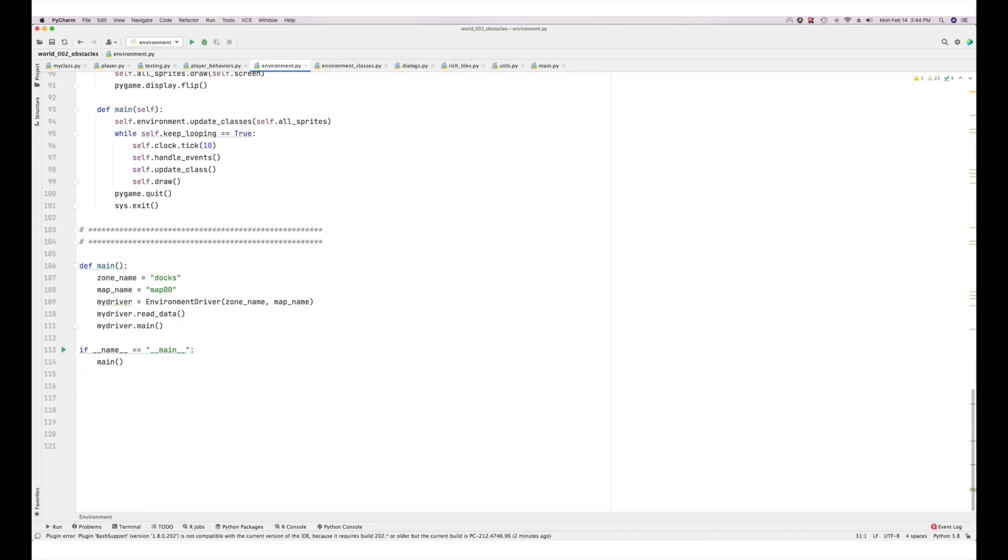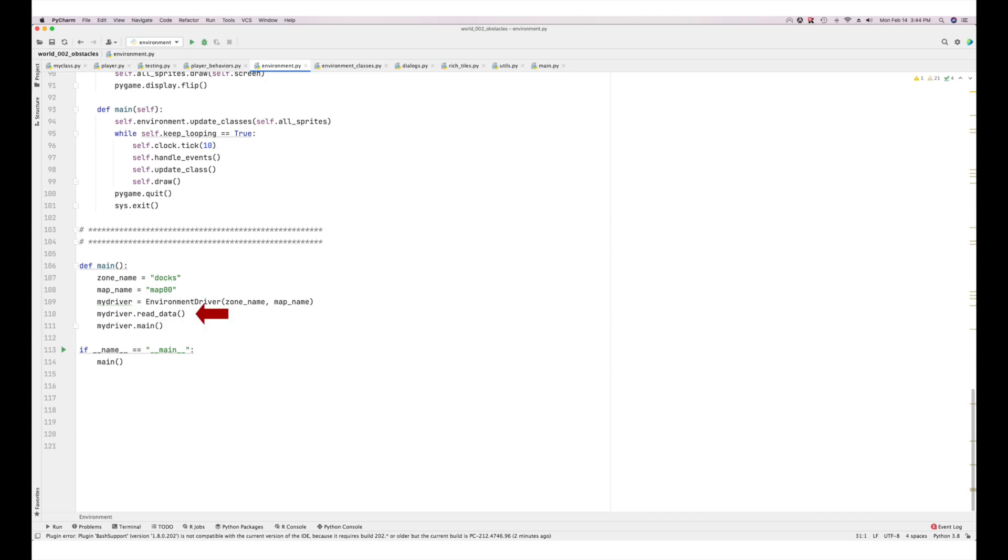As usual, let's begin at the if name equals main statement. As before, we give zone_name the value docs and map_name the value map_00. Then we fire up the environment driver class. That is, we initialize it and instantiate it in my_driver. We then use the object variable my_driver to access the class methods read_data and main. And that's the overview.